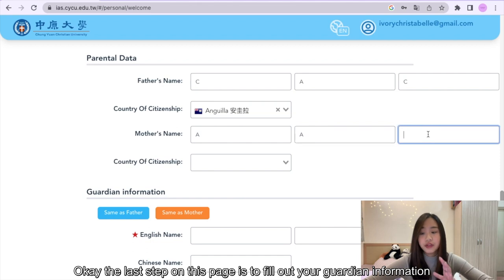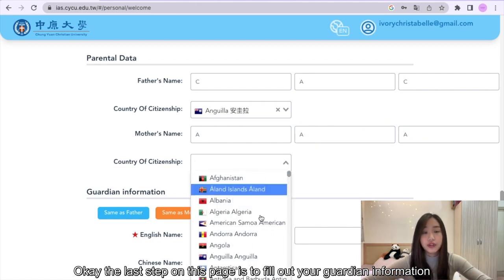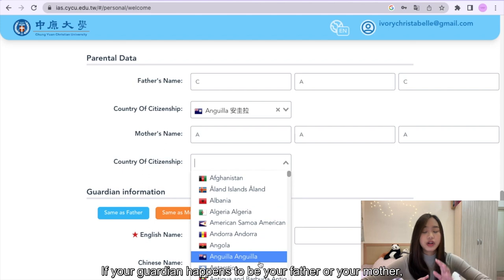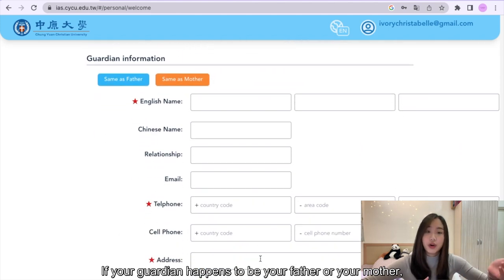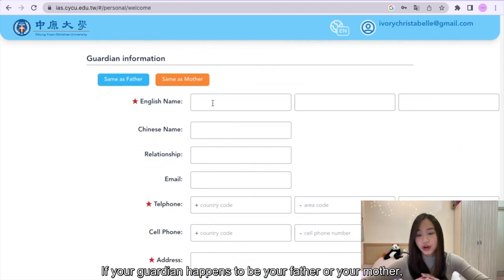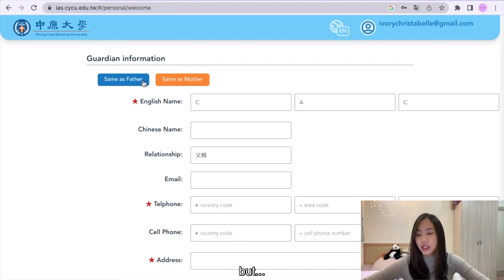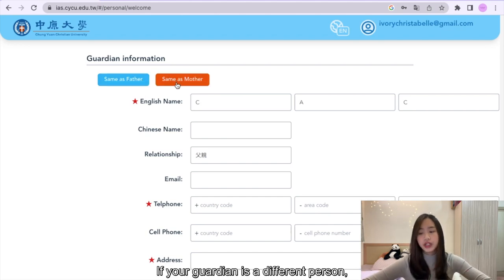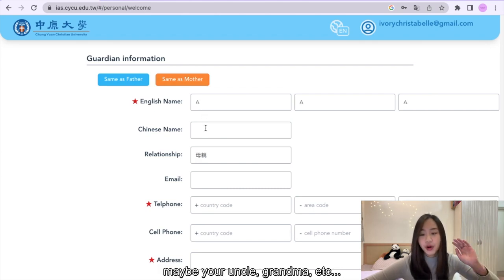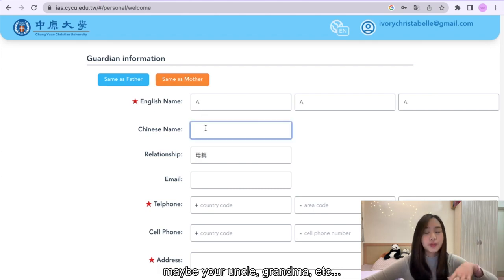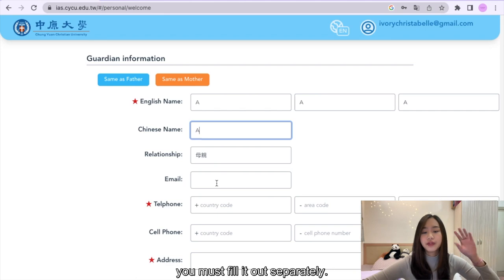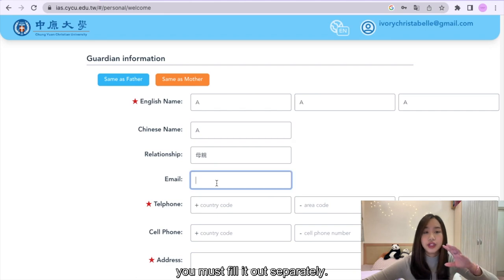The last step on this page is to fill out your guardian information. If your guardian happens to be your father or your mother, you can just click one of the options provided here. But if your guardian is a different person — maybe your uncle, grandma, etc. — you must fill it out separately.